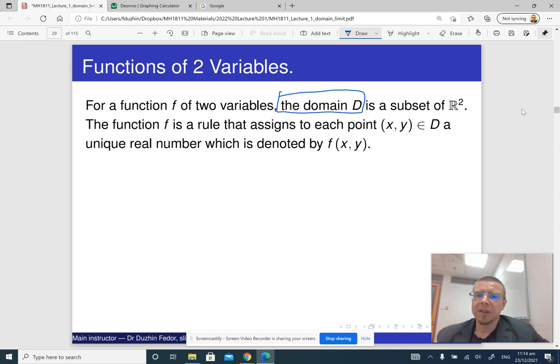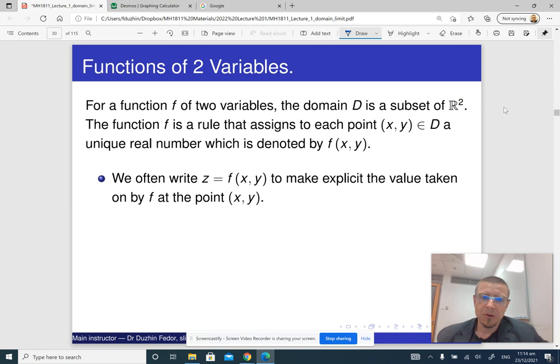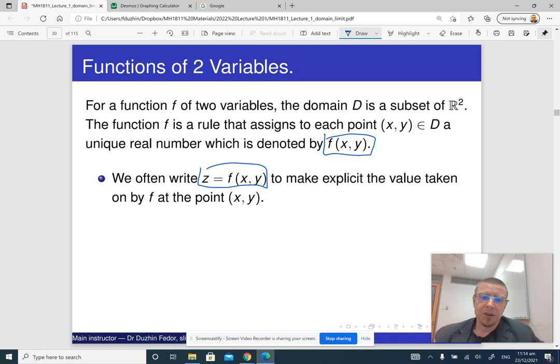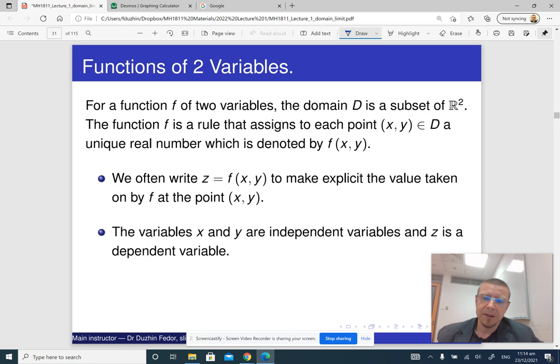So what is this domain, what is this subset of R? We are going to go through some examples to clarify this. The notation is just f(x, y), which reads 'f of x, y', or we can write z equals f of x, y. And z is the function's value. The variables x and y are independent variables and z is the dependent variable.